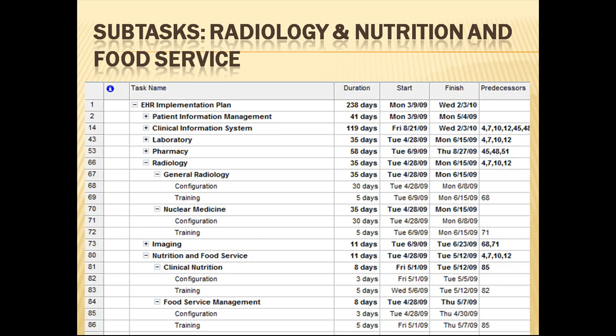Here we can see the radiology subtasks, which are general radiology and nuclear medicine. We can also see the nutrition and food services subtasks, which are clinical nutrition and food service management. The number of days for configuration and training are inputted into the duration column, and the total days are then automatically computed by the software for each of the tasks and then for the entire project as a whole.